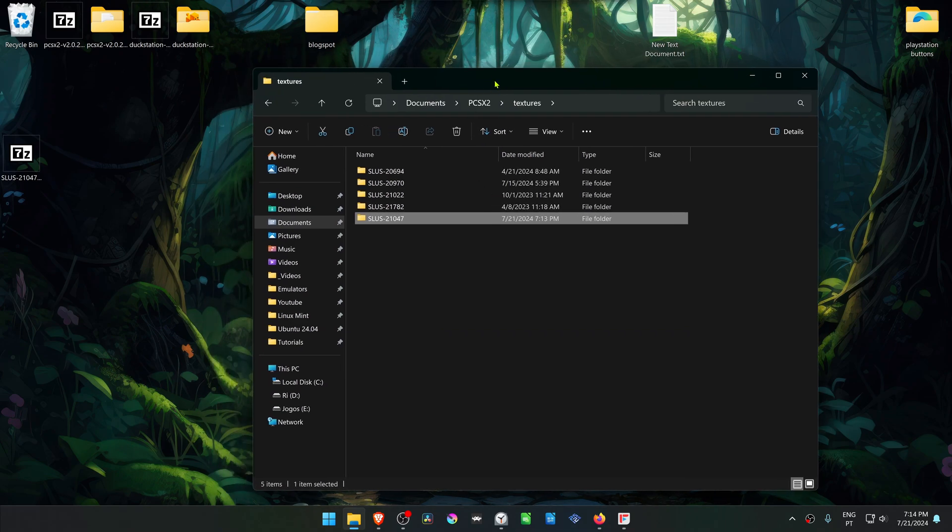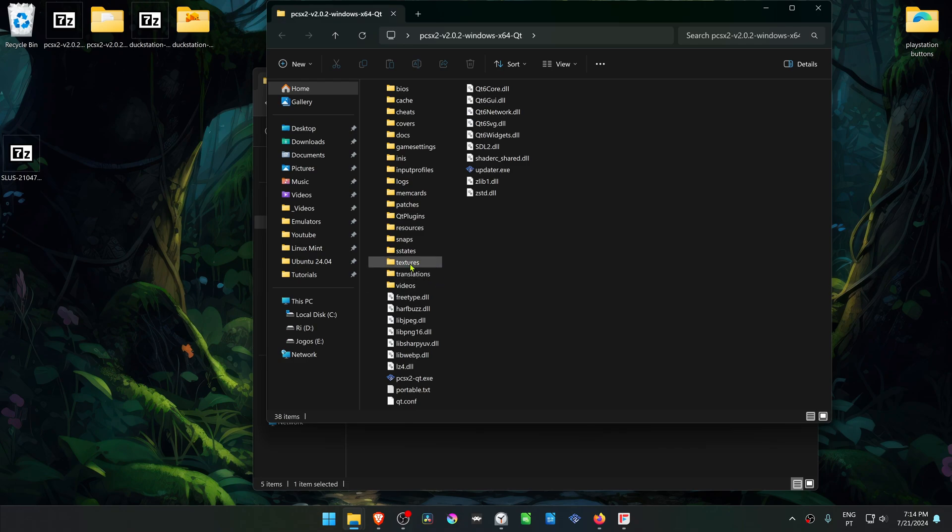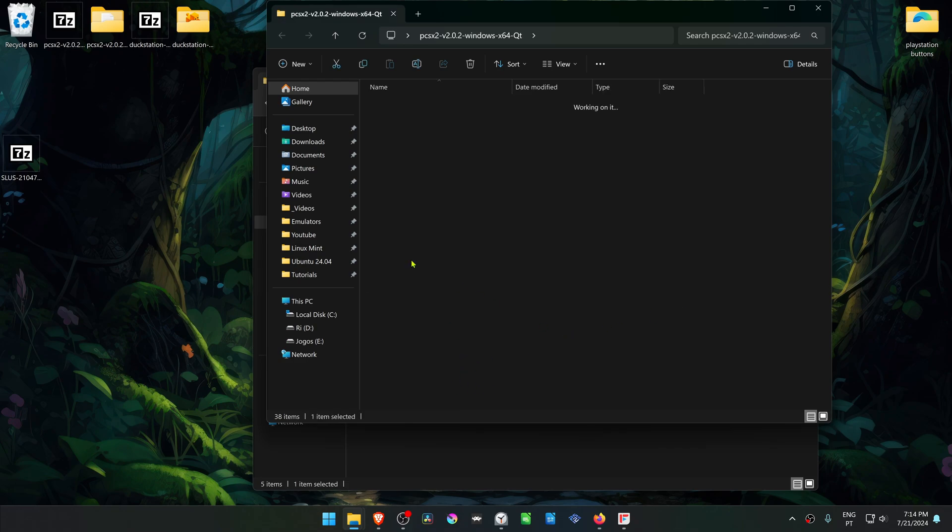If you're using a portable version of PCSX2, your Textures folder is in the same folder as your PCSX2.exe. Then you can paste the Textures folder in here.